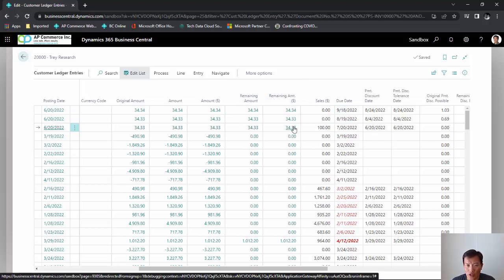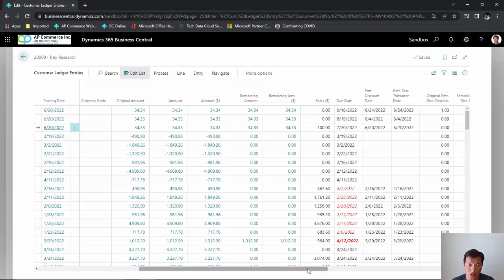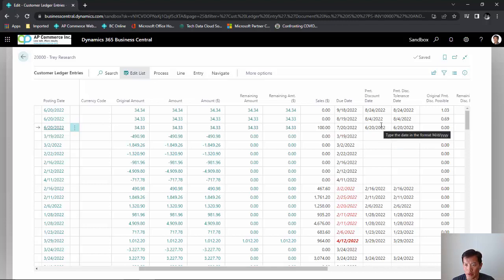When there are rounding issues, the additional penny will be posted in the last date of the payment term. Using this, you'll be able to give your customers installment payments without having to mess with AR transactions. It will keep track of your due date, your payment discount date, if applicable. And that's it.